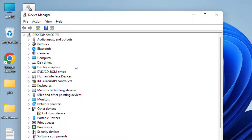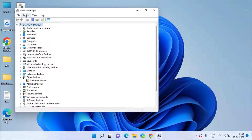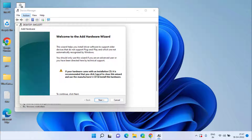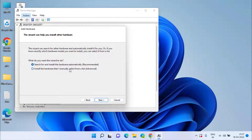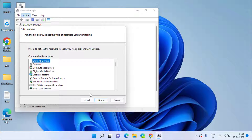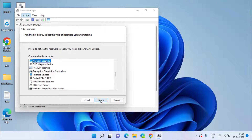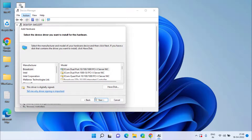Next, click on the Action tab and choose the option Add Legacy Hardware. Click the Next button to continue and choose the second option, which is the advanced one. Now here you need to find the option Network Adapters by pressing the N key, to install the Bluetooth devices in your system. Click on the Next button to continue and you are presented with a list of manufacturers.